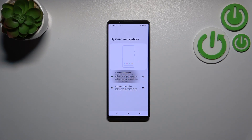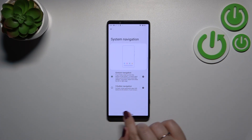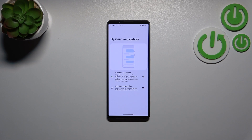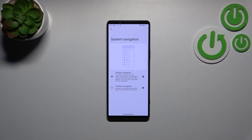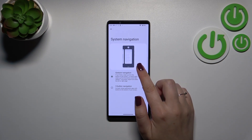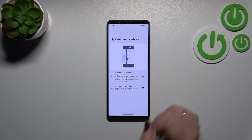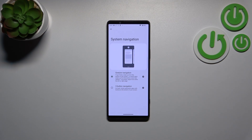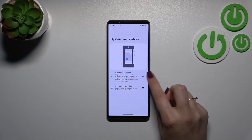Let's tap on Gesture Navigation. As you can see, immediately instead of the three buttons we've got this line, which is responsible for the particular gestures and actions. I'll show you how to use them — there's also an animation here so you can always learn from it.